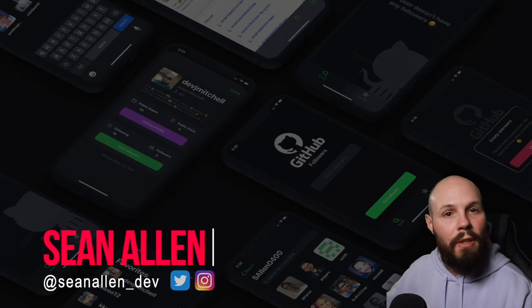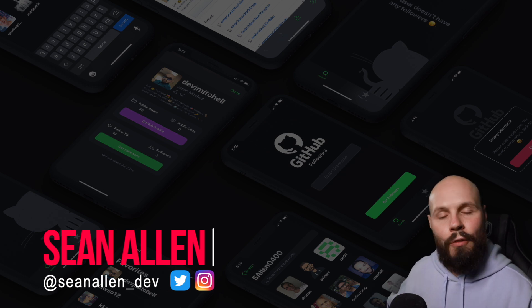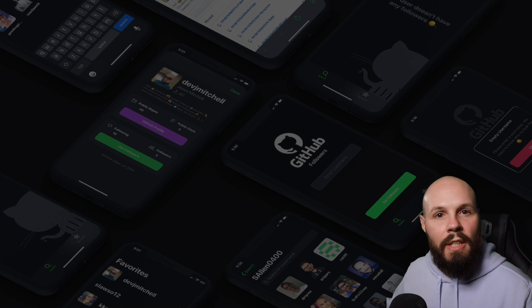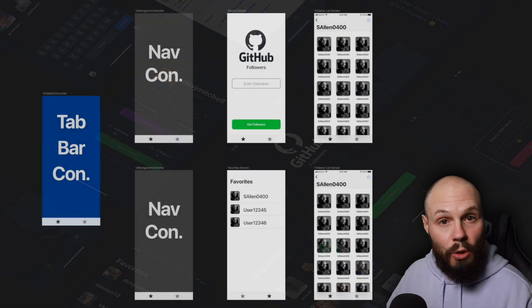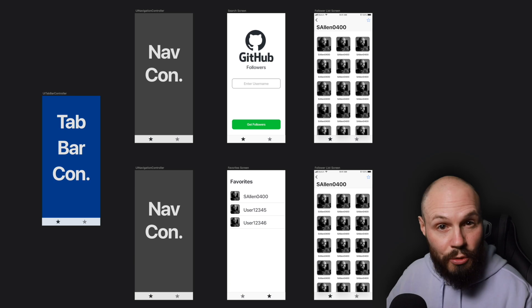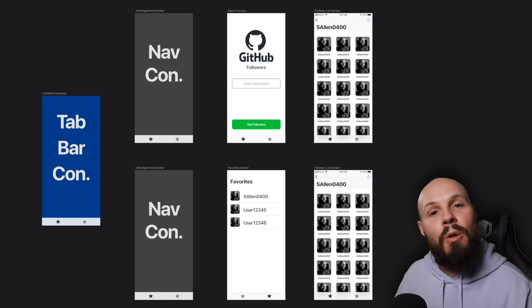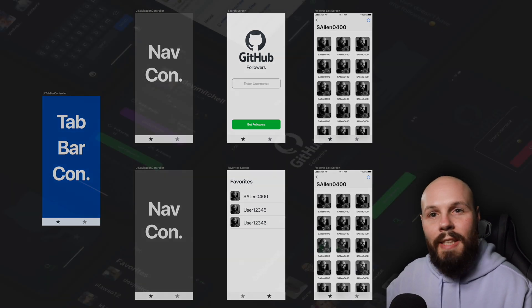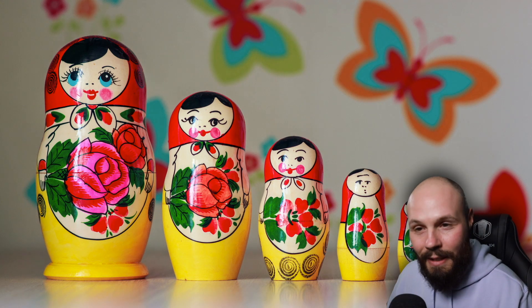In the last video we left off showing that pink view controller. This is the video where we're going to lay down the foundation for navigation. We have a tab bar controller, as you see in the design, that's going to hold two navigation controllers - one for the search tab, one for the favorites tab. In those navigation controllers we hold view controllers. It's like containers holding containers - I like to use the Russian doll analogy.